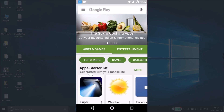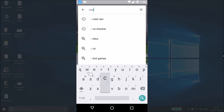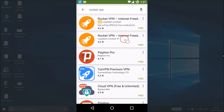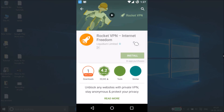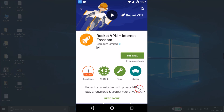In the search box, you need to type Rocket VPN. We will be using Rocket VPN in order to unblock websites or apps. Tap on Rocket VPN Internet Freedom — it says you can unblock any websites with private VPN, stay anonymous, and protect your privacy.